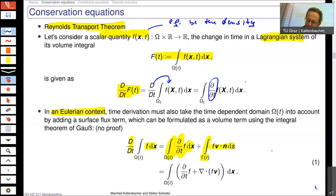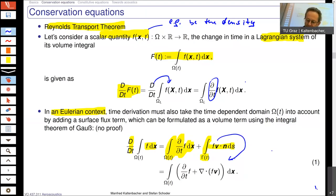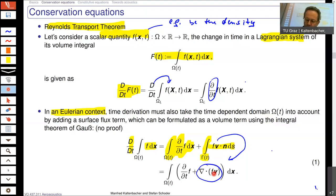From here you can apply the Gauss theorem, sometimes called the divergence theorem, where instead of the closed surface integral you take the volume integral, but then you take the divergence of your quantity. Please take care that this is not only the divergence of the velocity — it is also the quantity f which we are interested in for the total change.